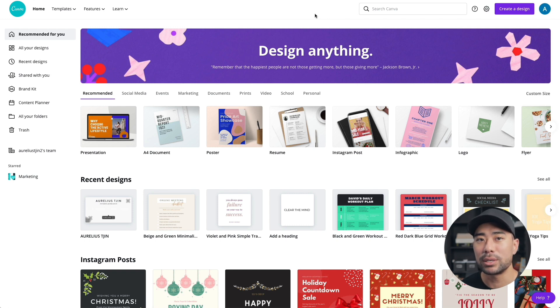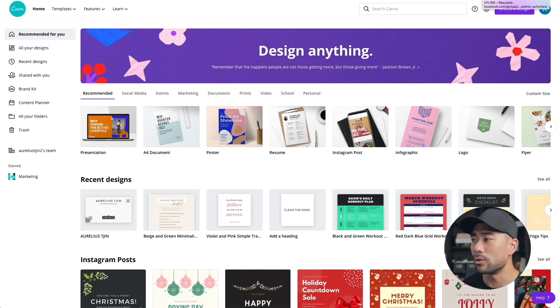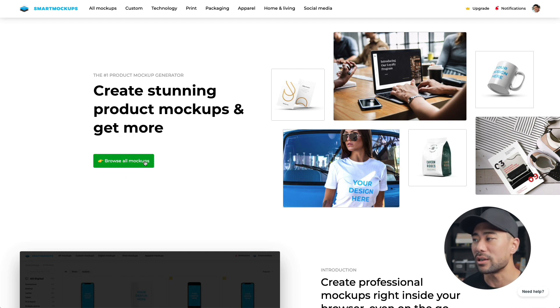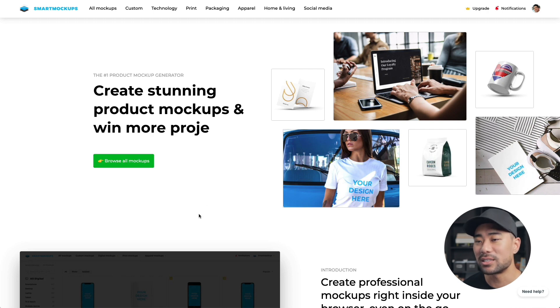Canva and Smart Mockups integrate pretty well together. To get started, first figure out what product mockup you want. You can sign up for Smart Mockups for free - they do have a limited number of mockups to choose from, or you can upgrade and have dozens of mockups. I'm a big fan of Smart Mockups and this video isn't sponsored - I just love the tool and use it for our clients to showcase logos on t-shirts and other merchandise.